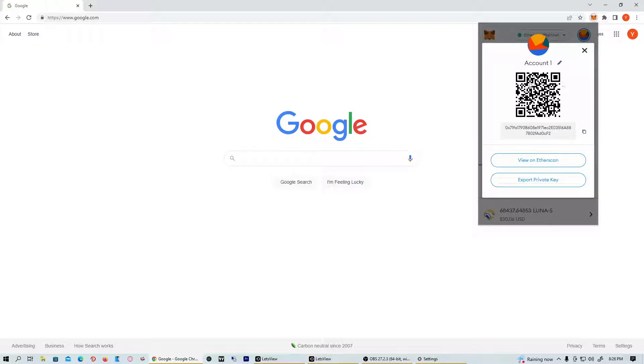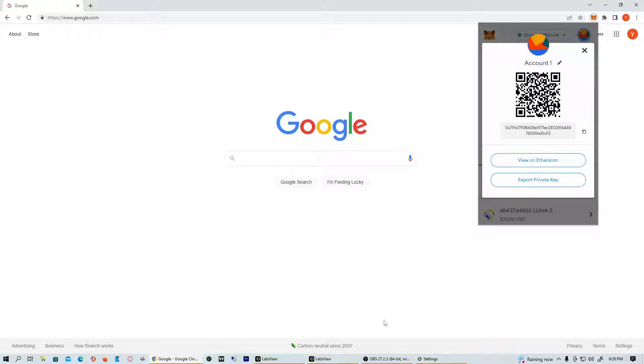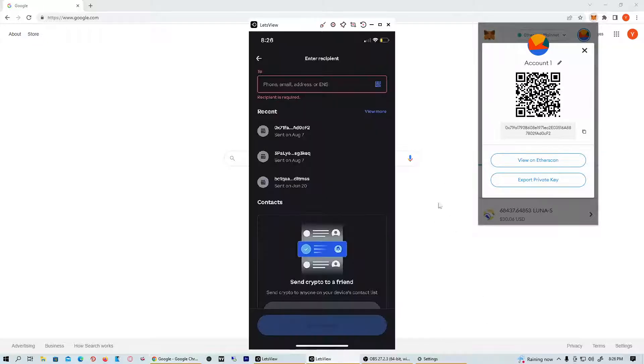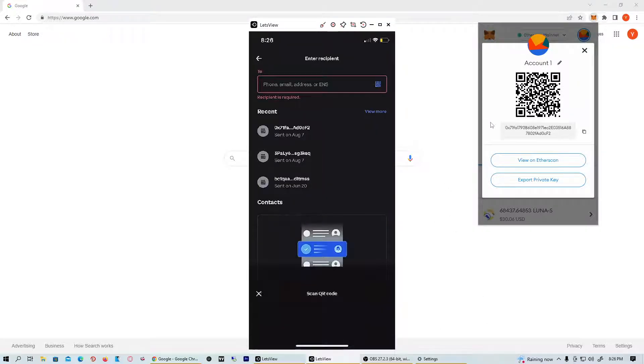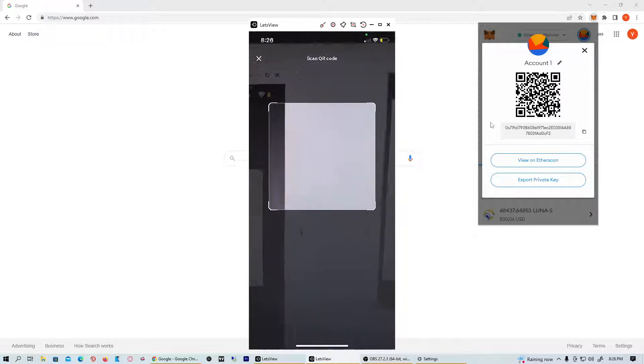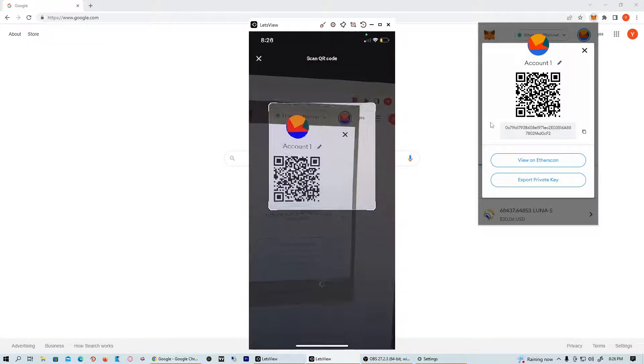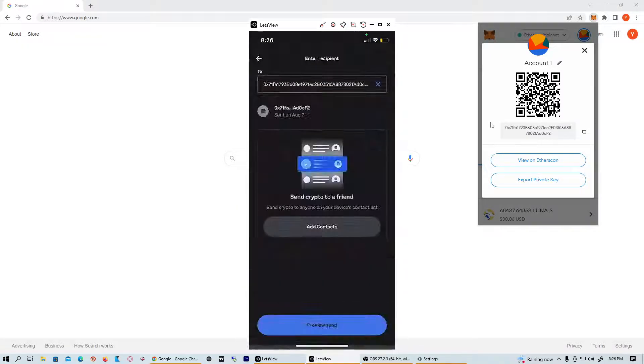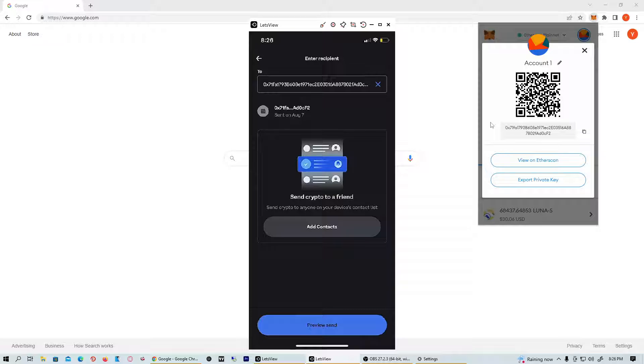Right here it's going to give you your own scannable barcode. What you're going to want to do is scan it. You can see right here, let me redo that again because I don't have it on my screen. We scanned it right there and it gives us the address for our MetaMask wallet.